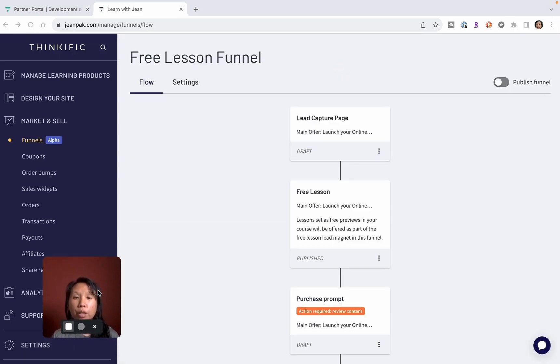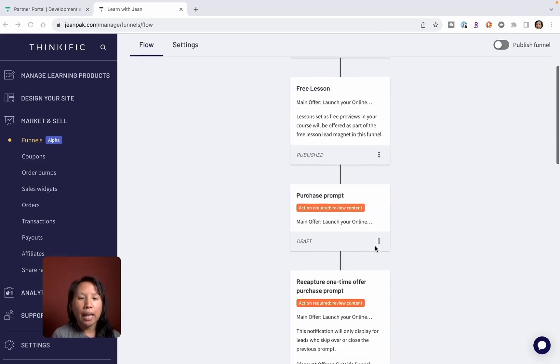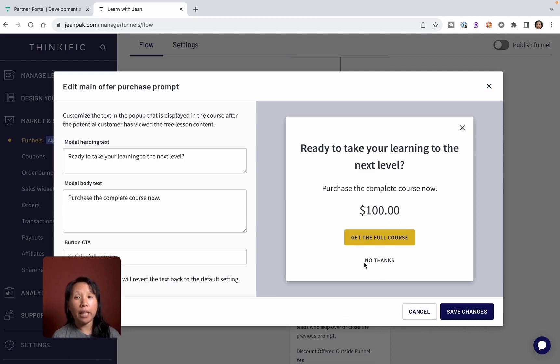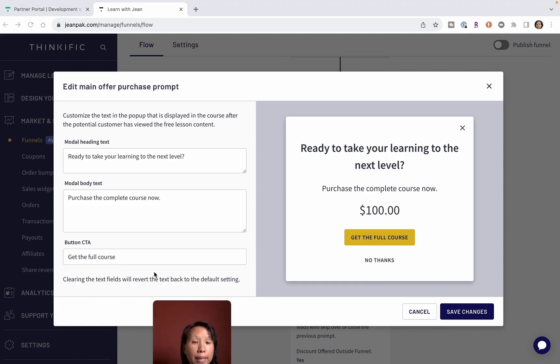The next is the purchase prompt. This is where this is the beginning of the call to action. I can say 'Ready to take your learning to the next level?' What should my button say? And this is what gives you a preview.